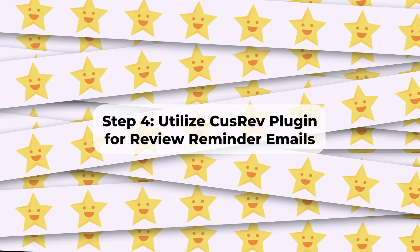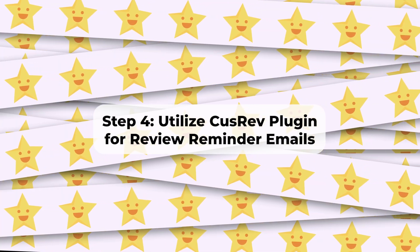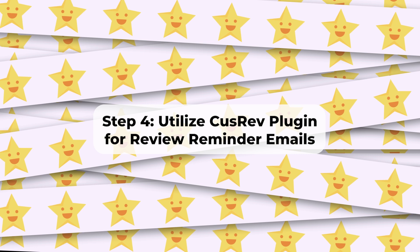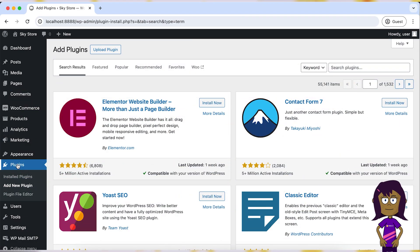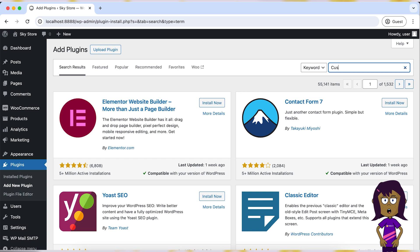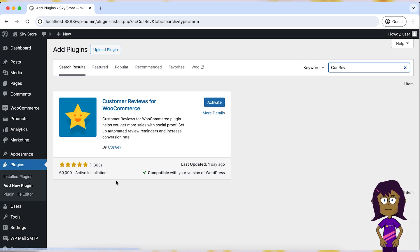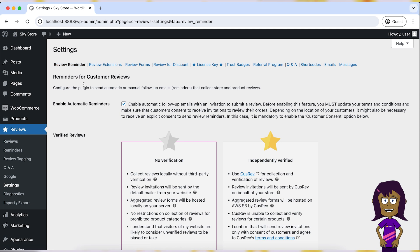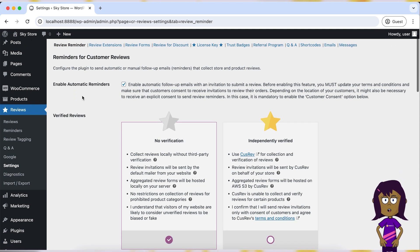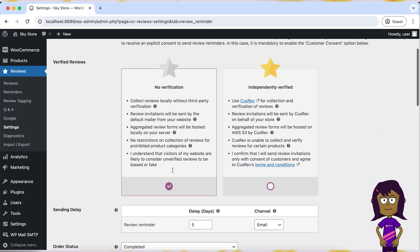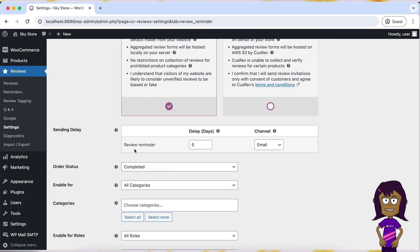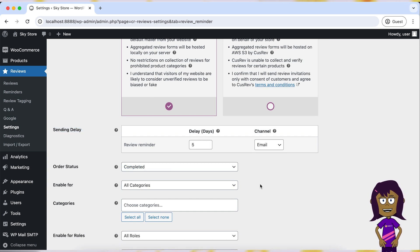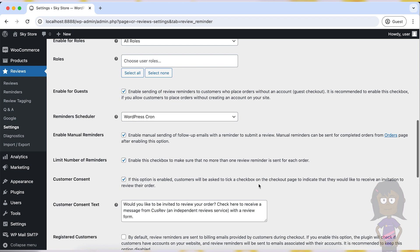Step 4: Utilize CusRev plugin for review reminder emails. Consider installing the CusRev plugin to automate review reminder emails at specific intervals after purchase. This plugin offers robust features for managing customer reviews, including automated email reminders tailored to encourage customers to leave feedback on their purchases. Customizable templates and scheduling options make it easy to set up and manage your review reminder campaigns effectively.